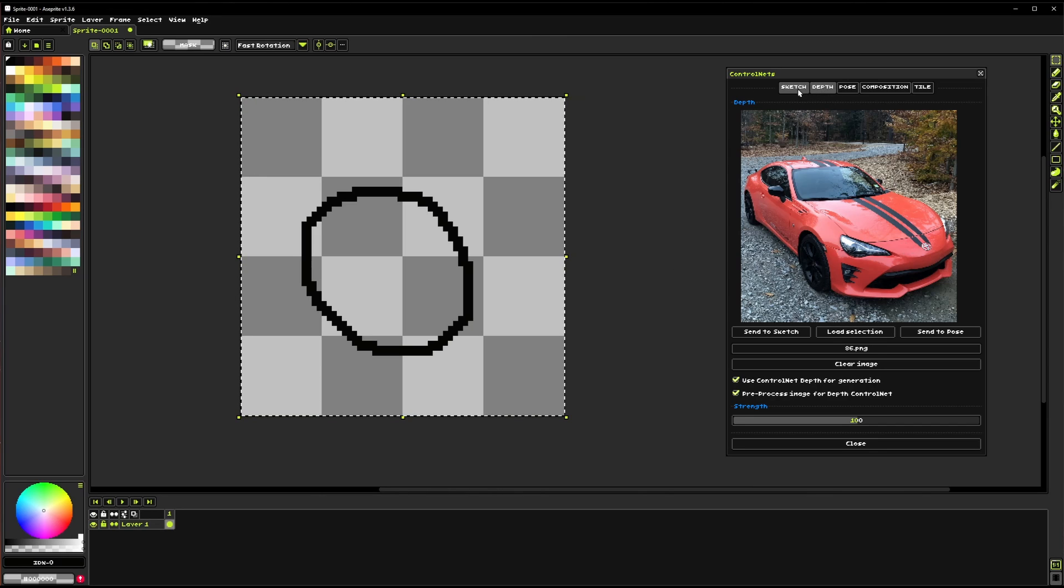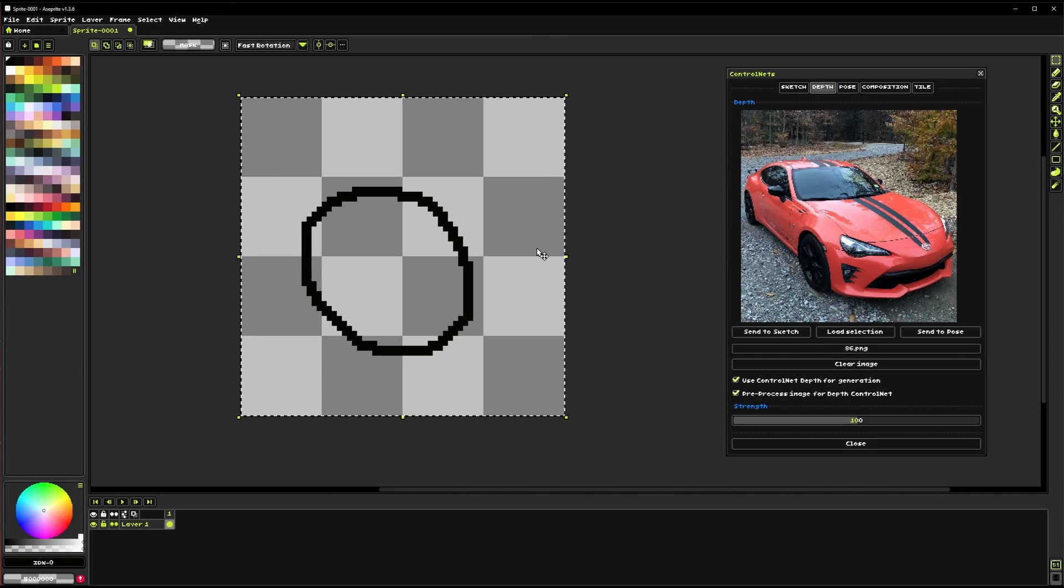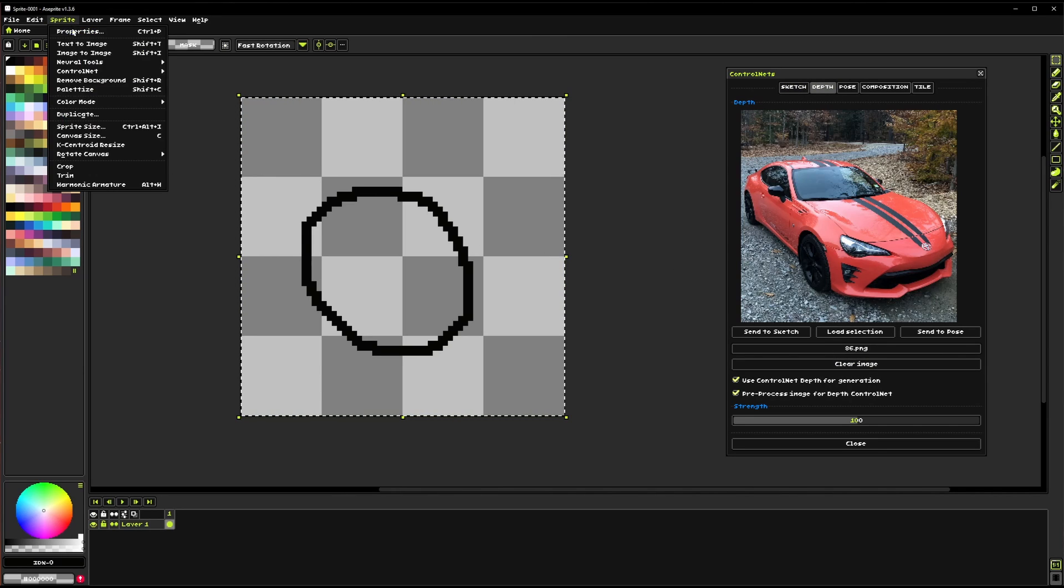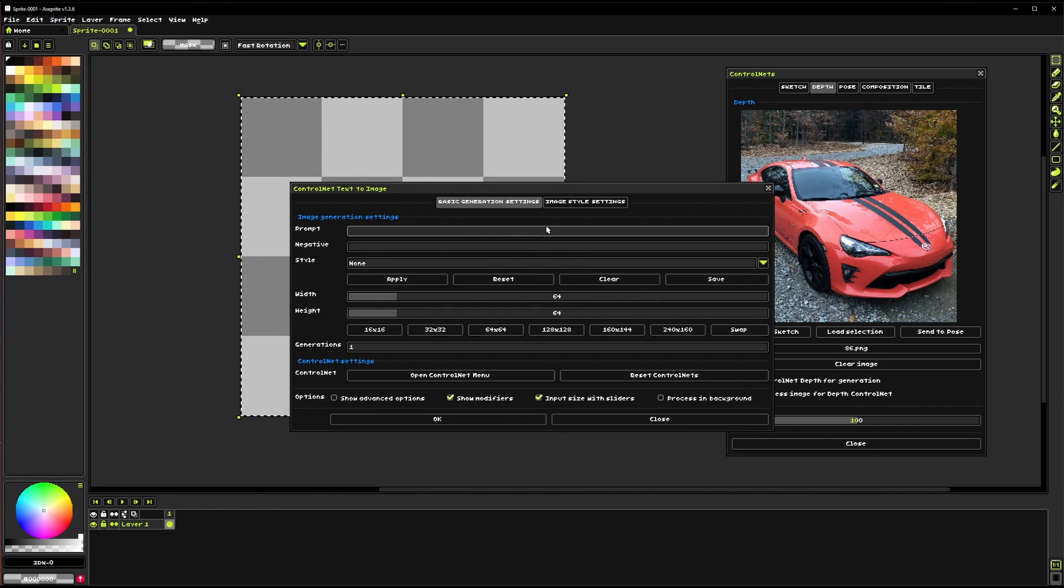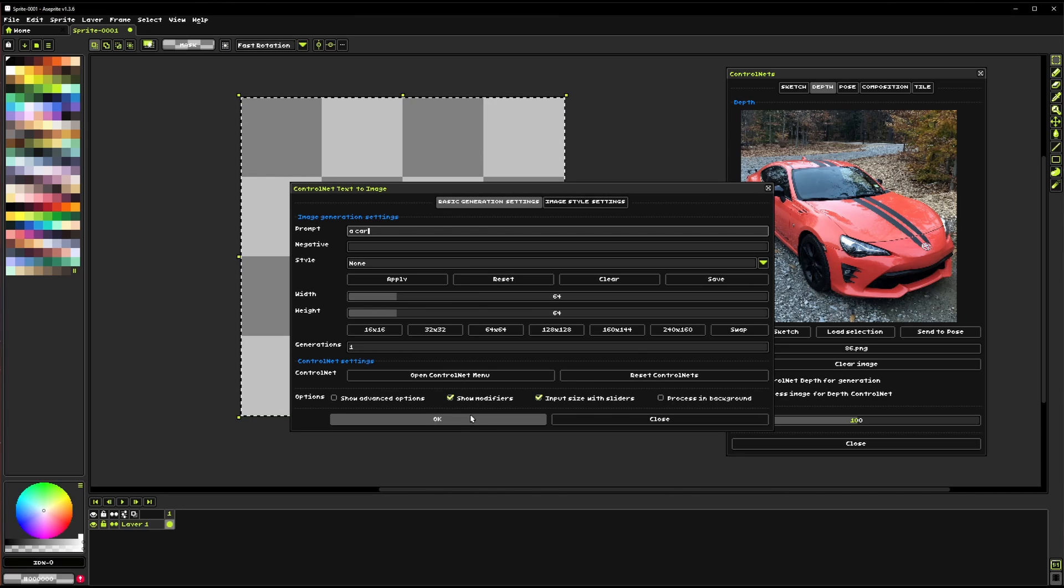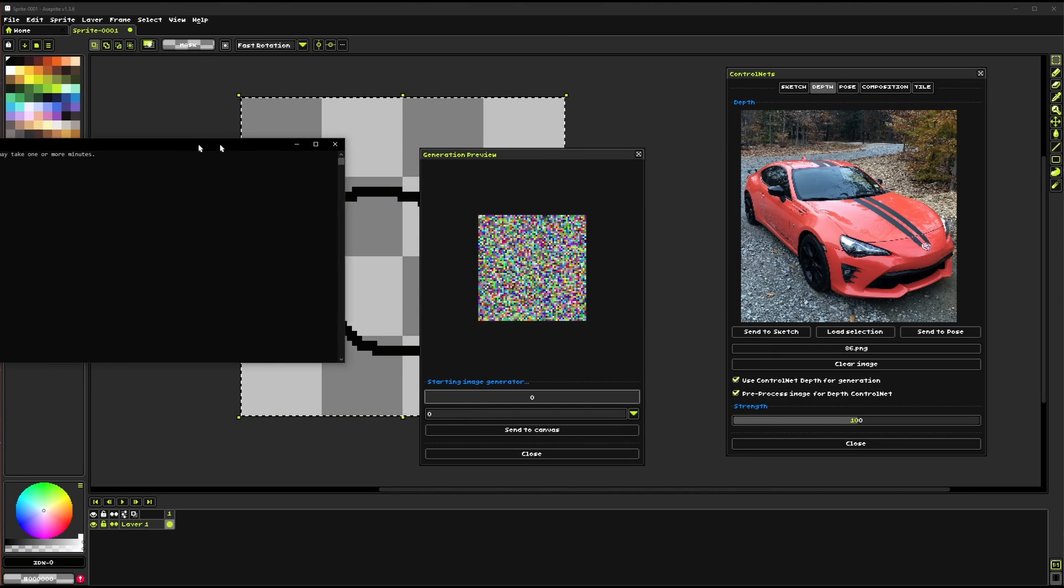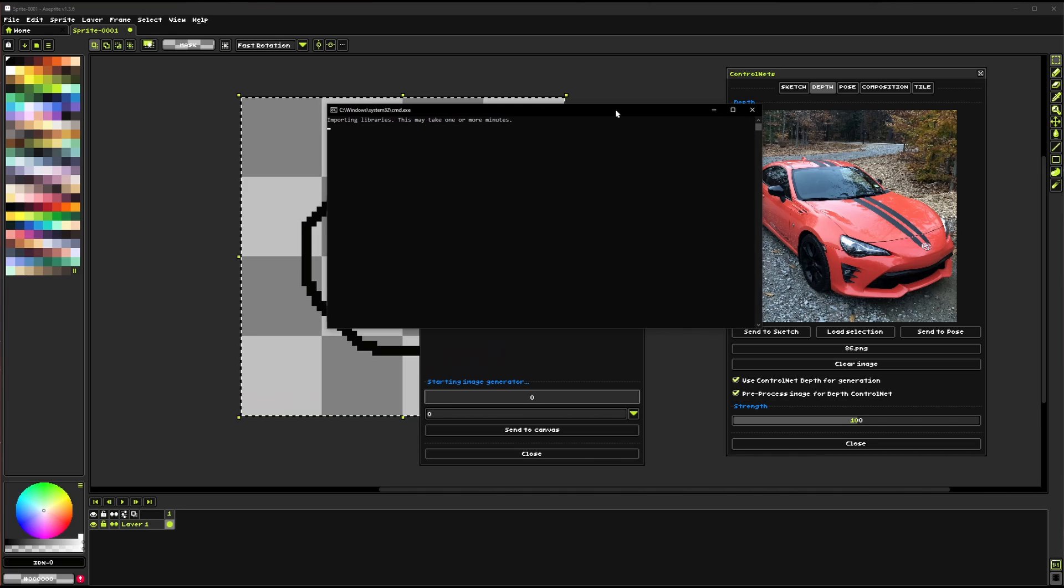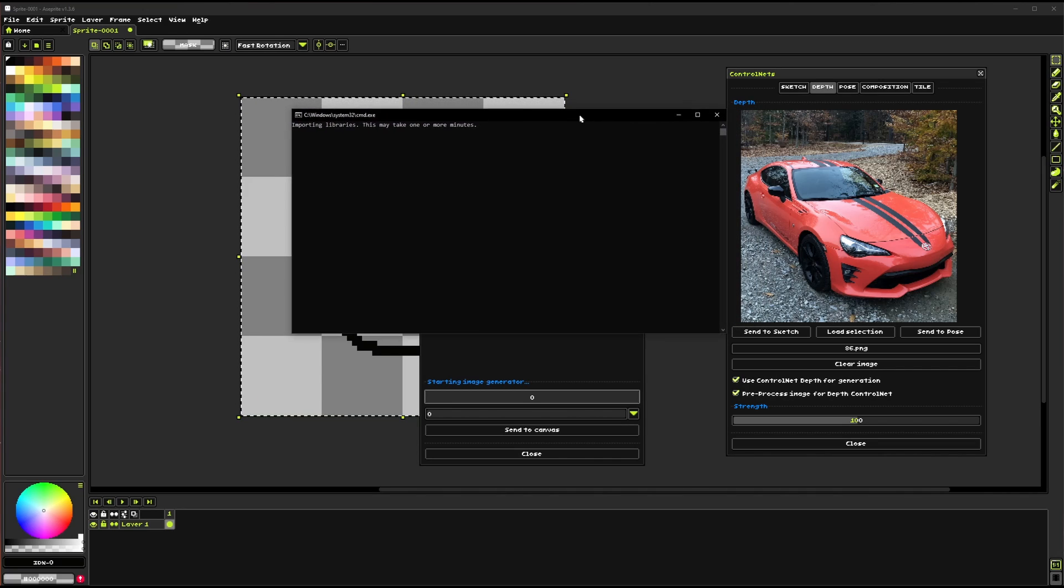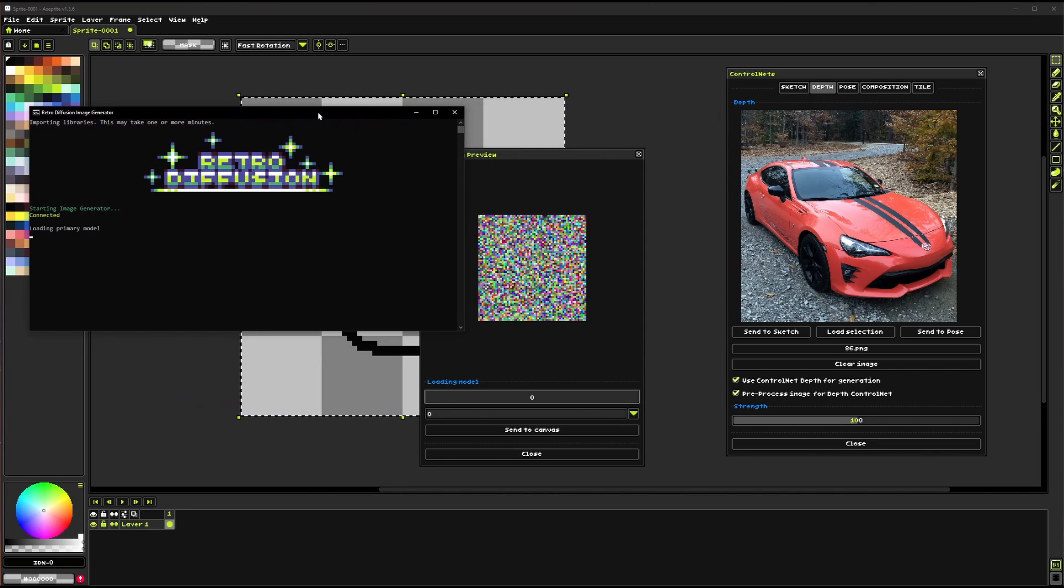In fact let's make a quick generation here we'll just use the depth one. Let's ask for a car because that's what we got.